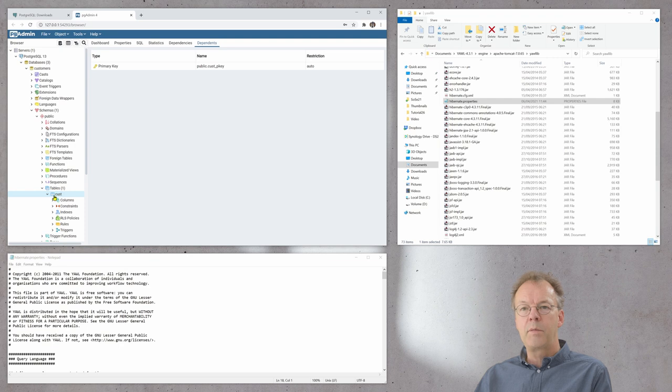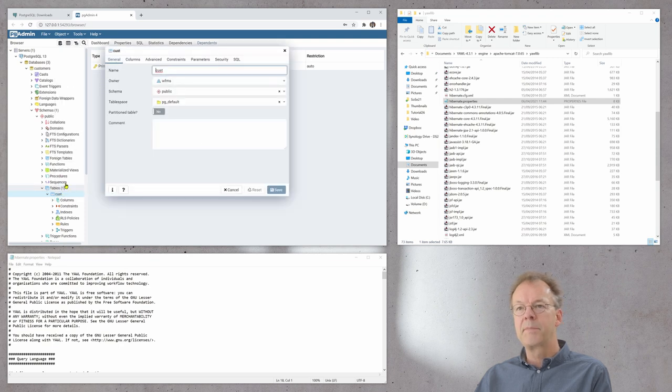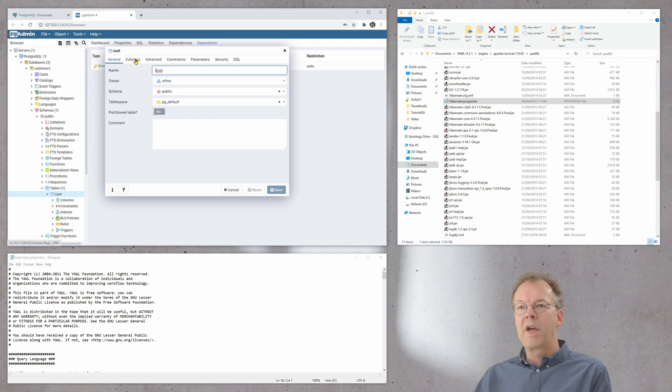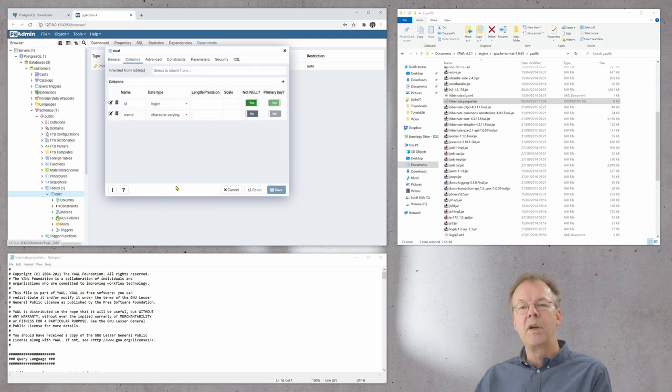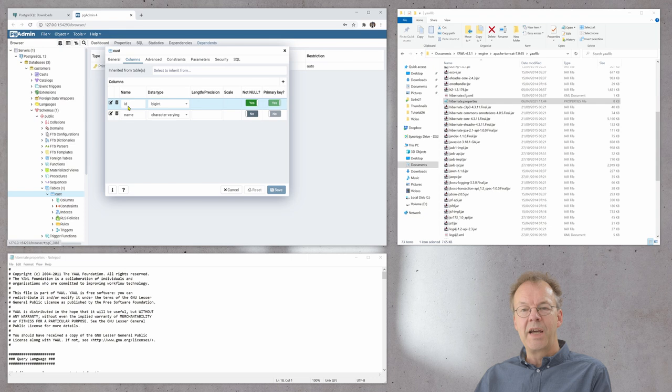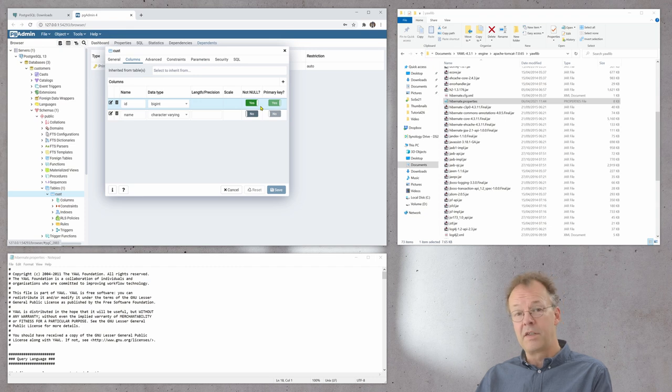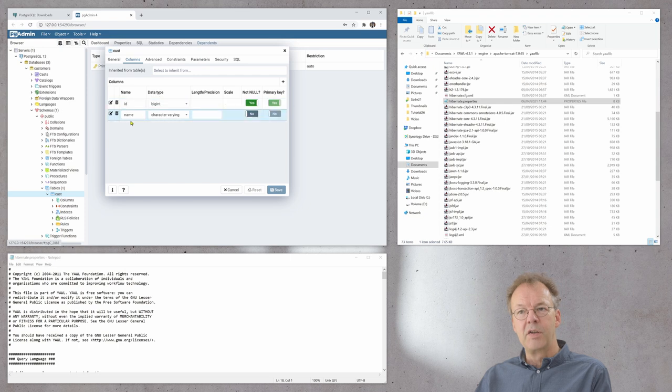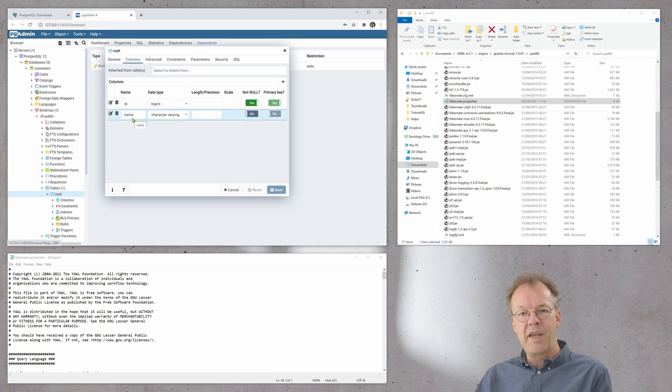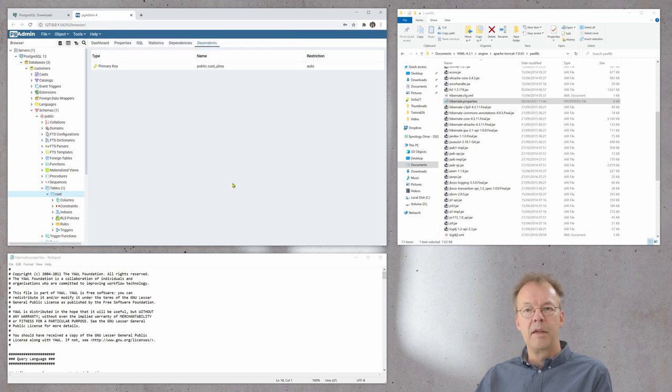If we click on the properties here we have two columns. One column is called ID. This is of data type BIGINT and this should not be null and this is our primary key. And the second column is called name and it's a character varying.